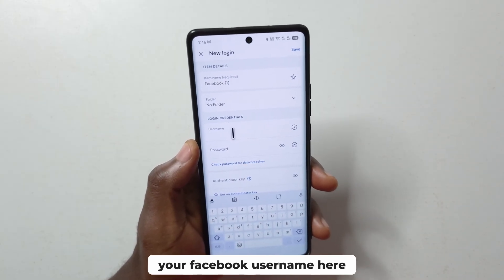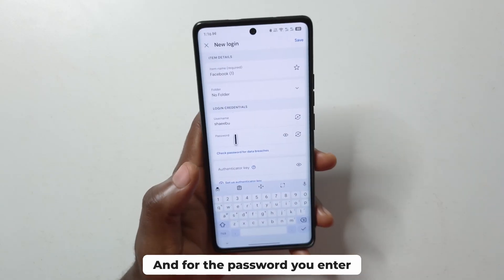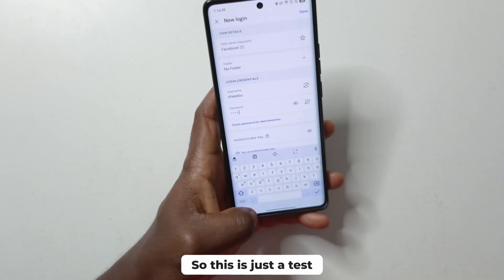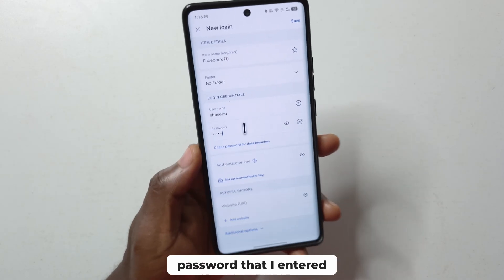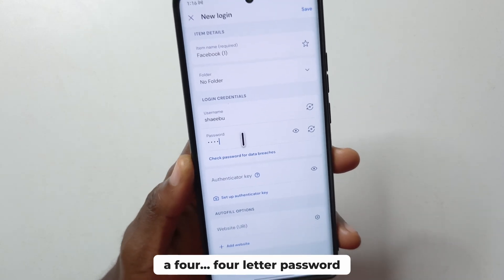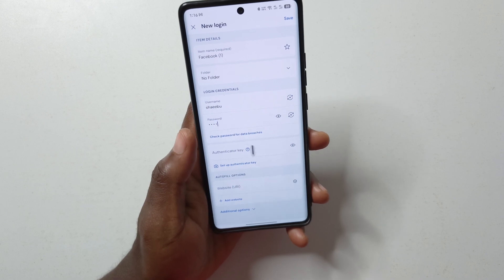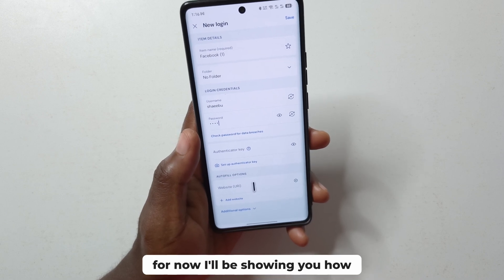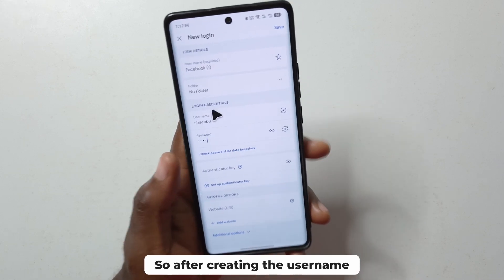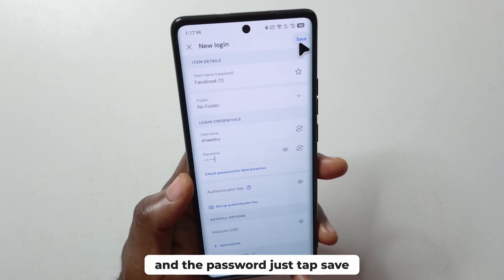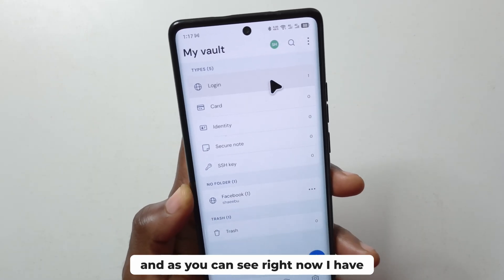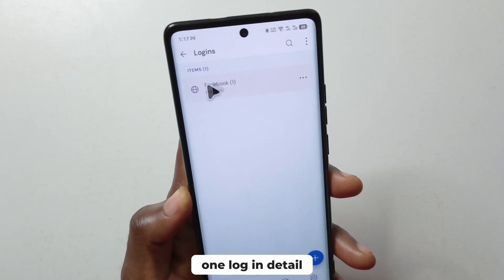For the username, enter your Facebook username, and for the password enter your current Facebook password. This is just a test password — Facebook won't allow you to use a four-letter password. I'll be showing you how to use the other fields later. After creating the username and the password, just tap save. As you can see, I now have one login detail saved.